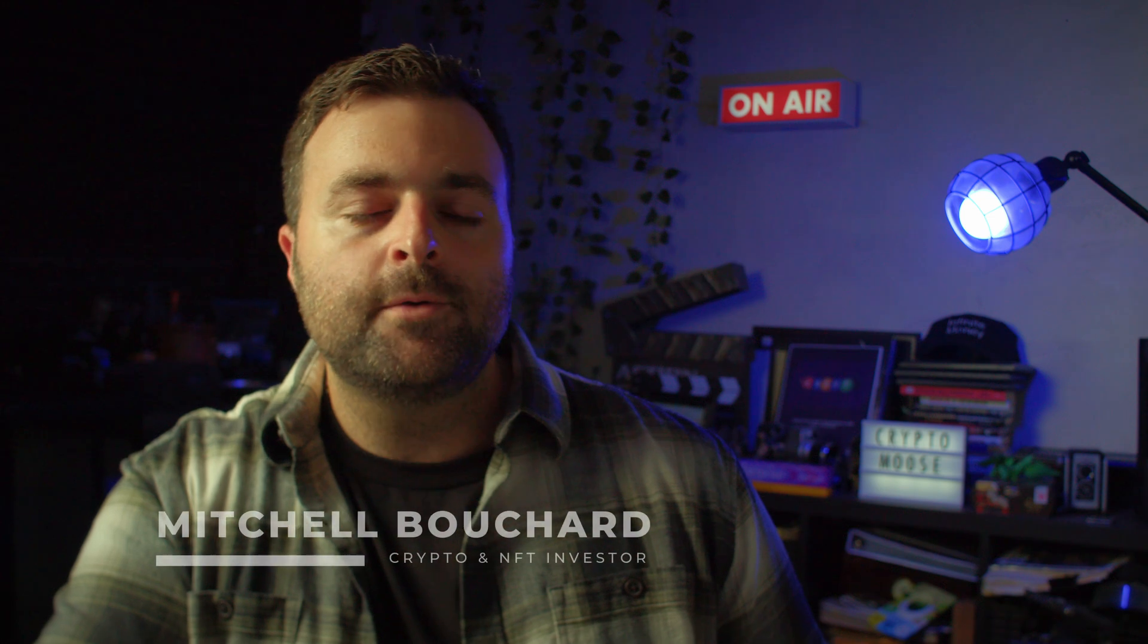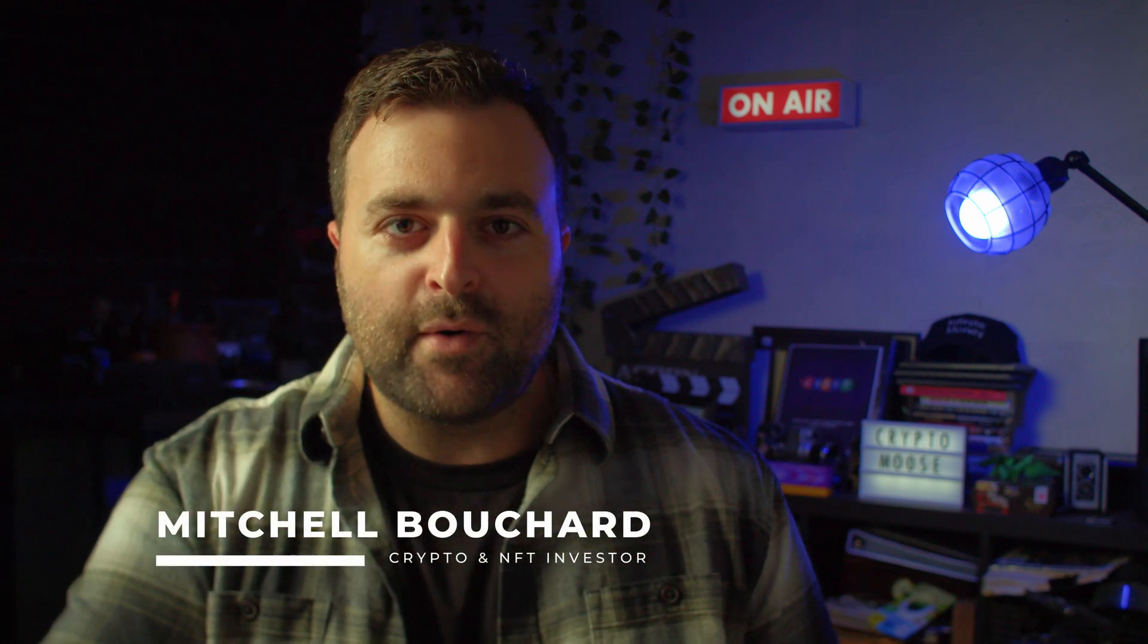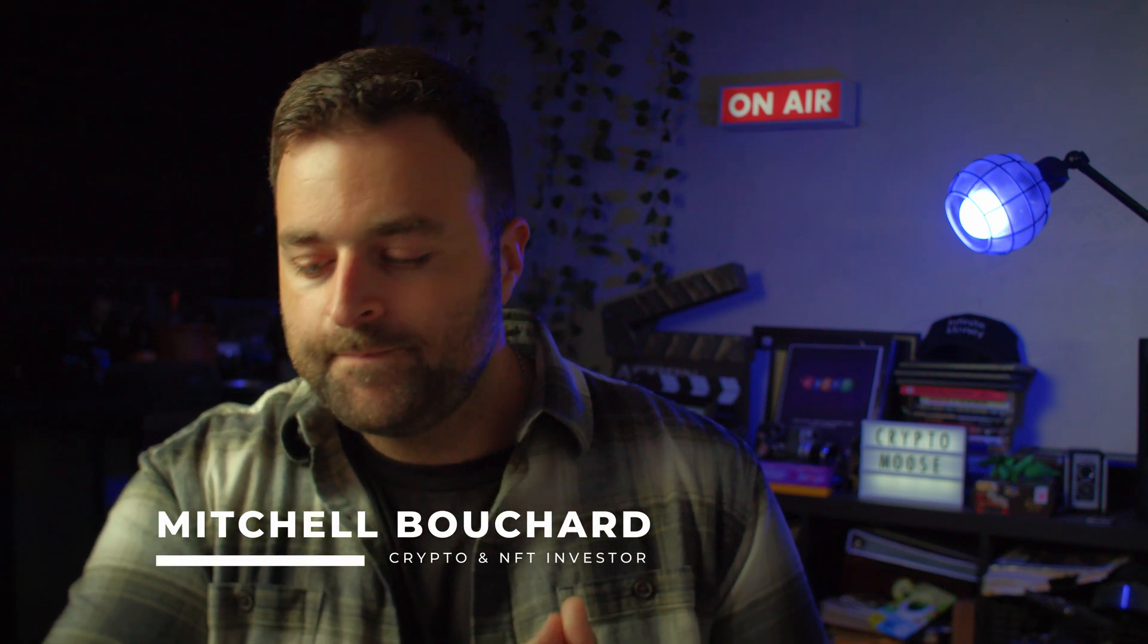Welcome, everybody. It is Crypto Moose, and it's time to get loose. Mitchell Bouchard, your crypto and NFT investor.